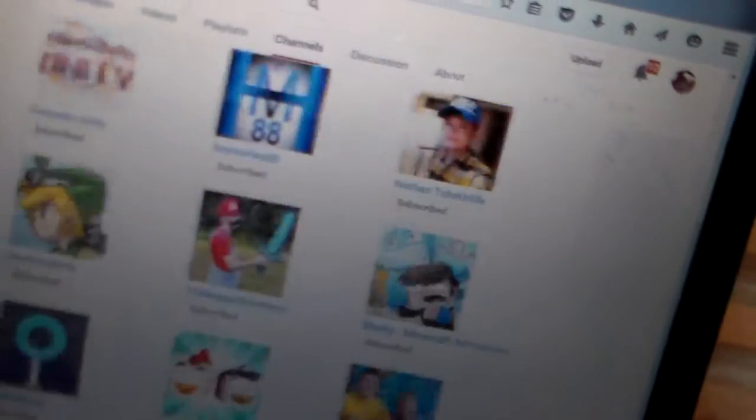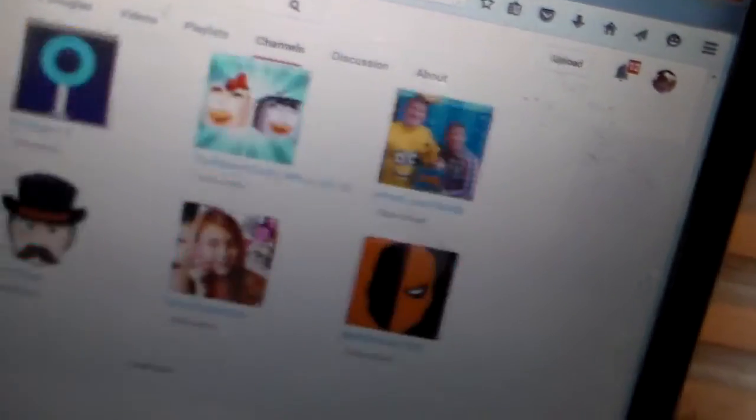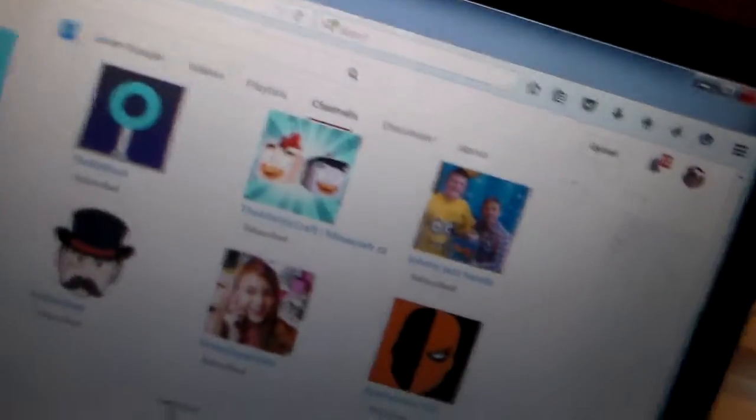You subscribe to a lot of people, to a lot of people.